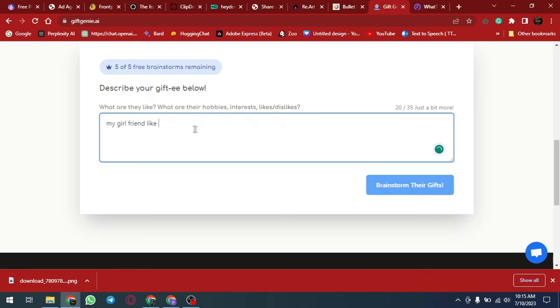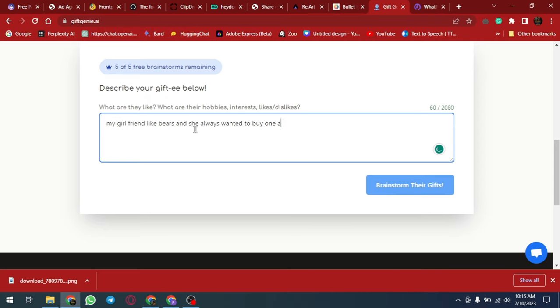The platform allows users to jot down a brief description of their recipient and get back hyper-personalized gift ideas in seconds. Giftgenie.ai values personalization and generates gift recommendations based on the recipient's interests, age range, and relationship to you.